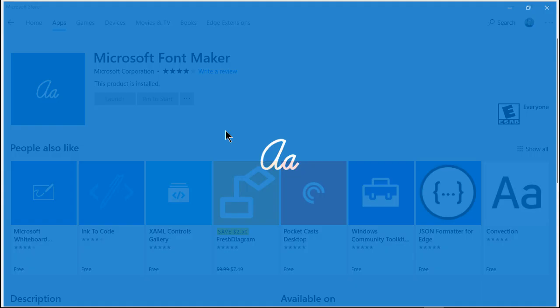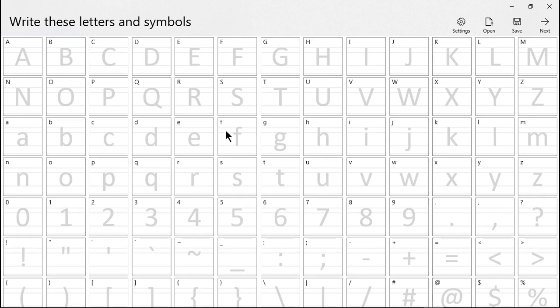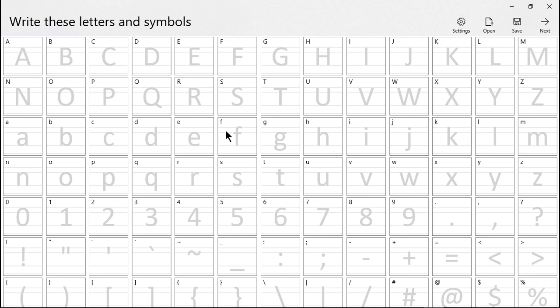Once we launch it, we're going to see all these letters and symbols. What you need to do is have an electronic pen in order to draw in here. You can't use your mouse to draw inside any of these letters.